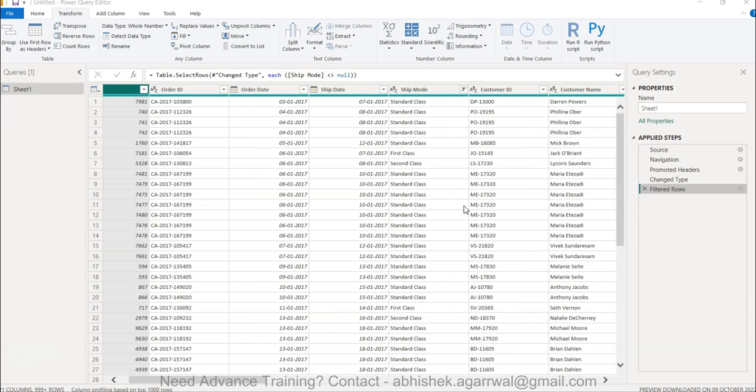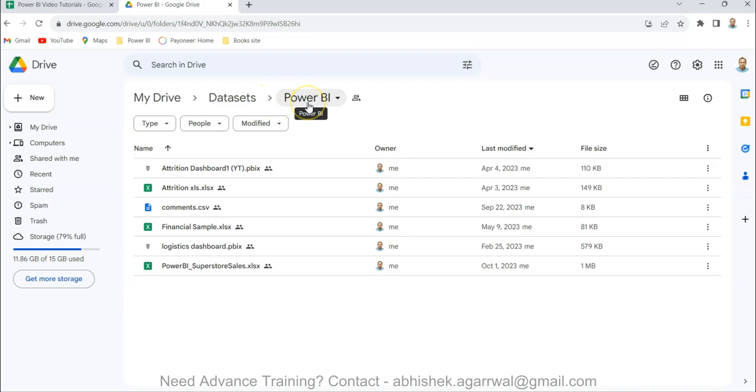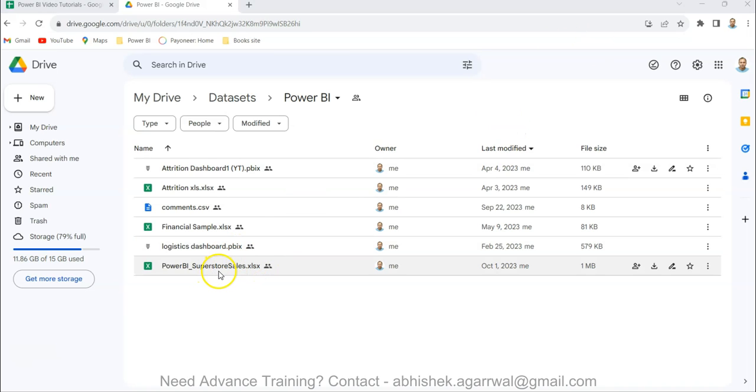Before that, just a quick information. If you have landed for the first time on my channel, this is my dataset folder for which I usually give the link. Within the dataset folder I have Power BI, where this Power BI Superstore dataset is something what I am using currently.